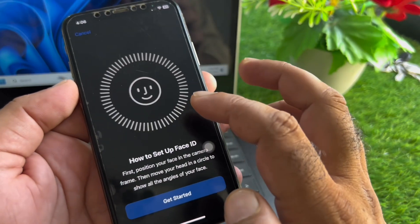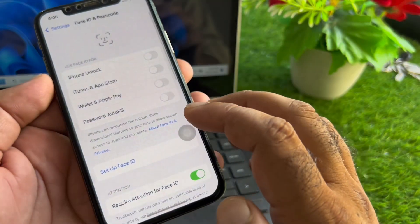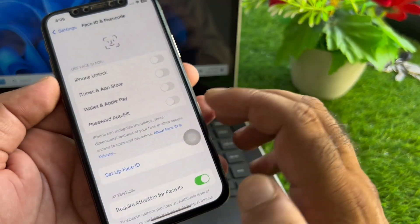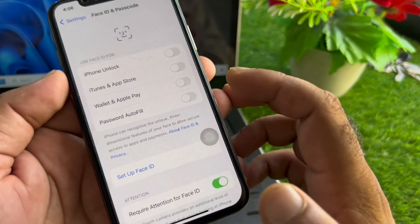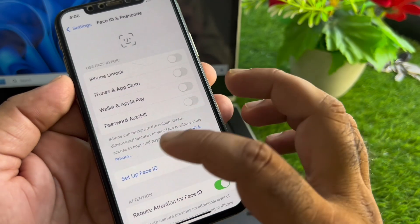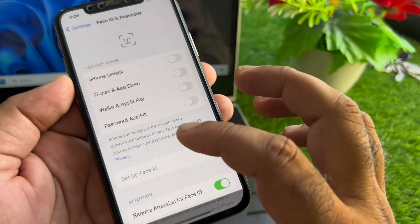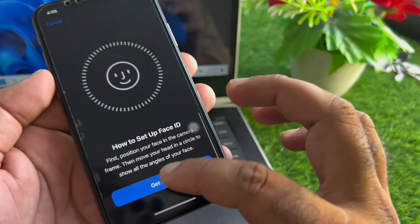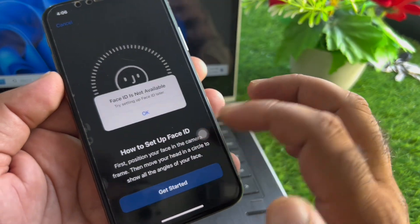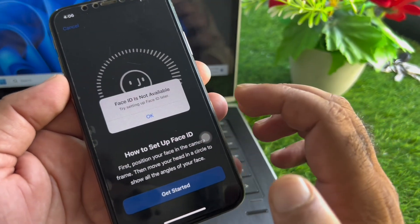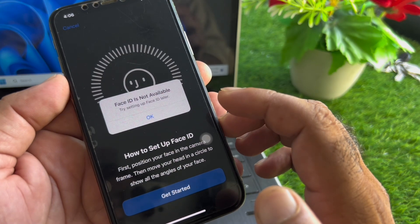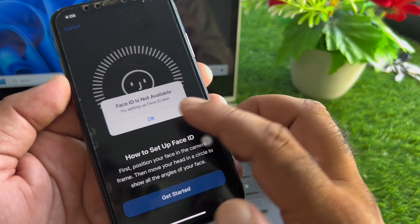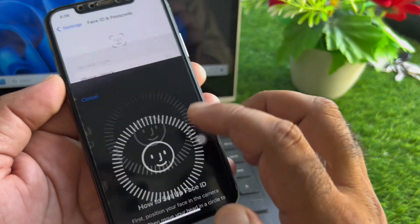Hey guys, welcome back. In this video we will discuss a problem when you try to set up Face ID on your iPhone. You may face an error that says 'Face ID is not available, try setting up Face ID later.' So how can you fix it?